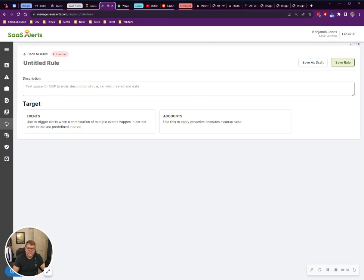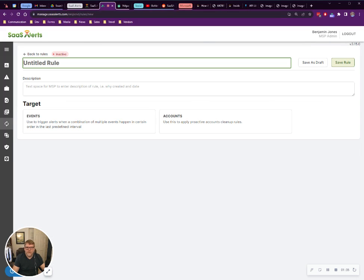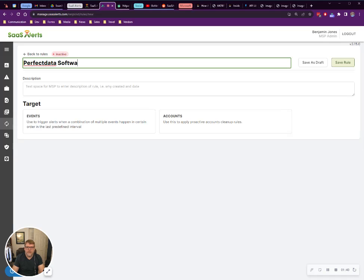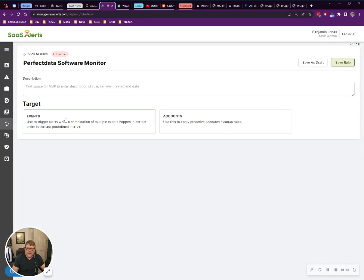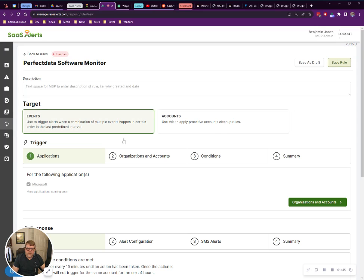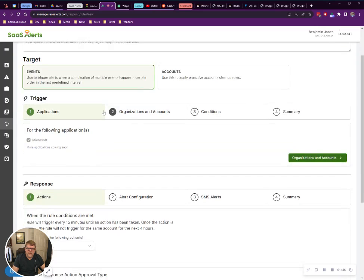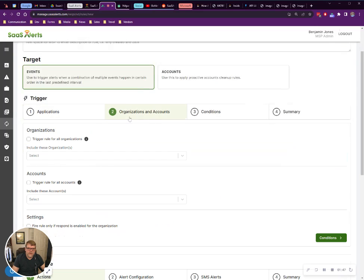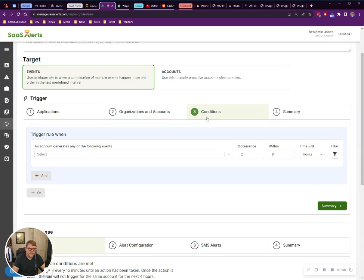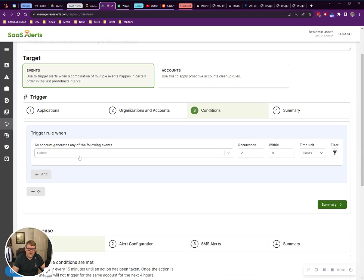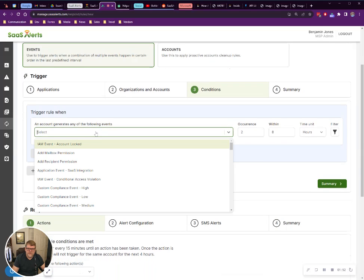Let's create a new rule. We're going to call this Perfect Data Software Monitor. We're going to assign it to all my organizations. I'm going to go to conditions.